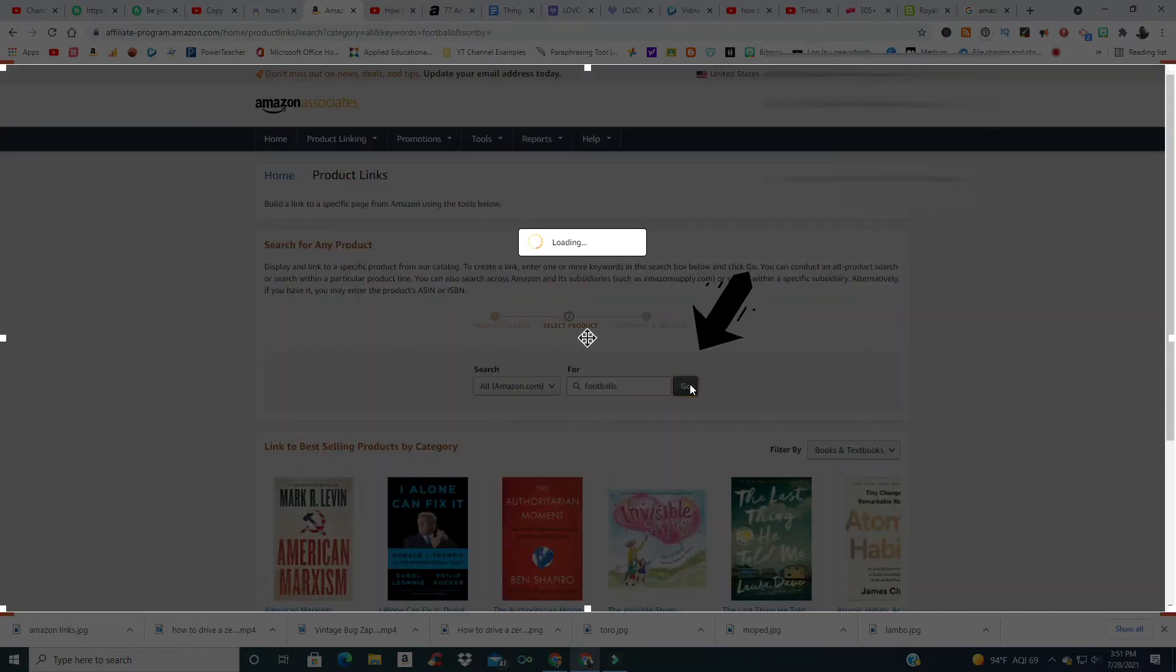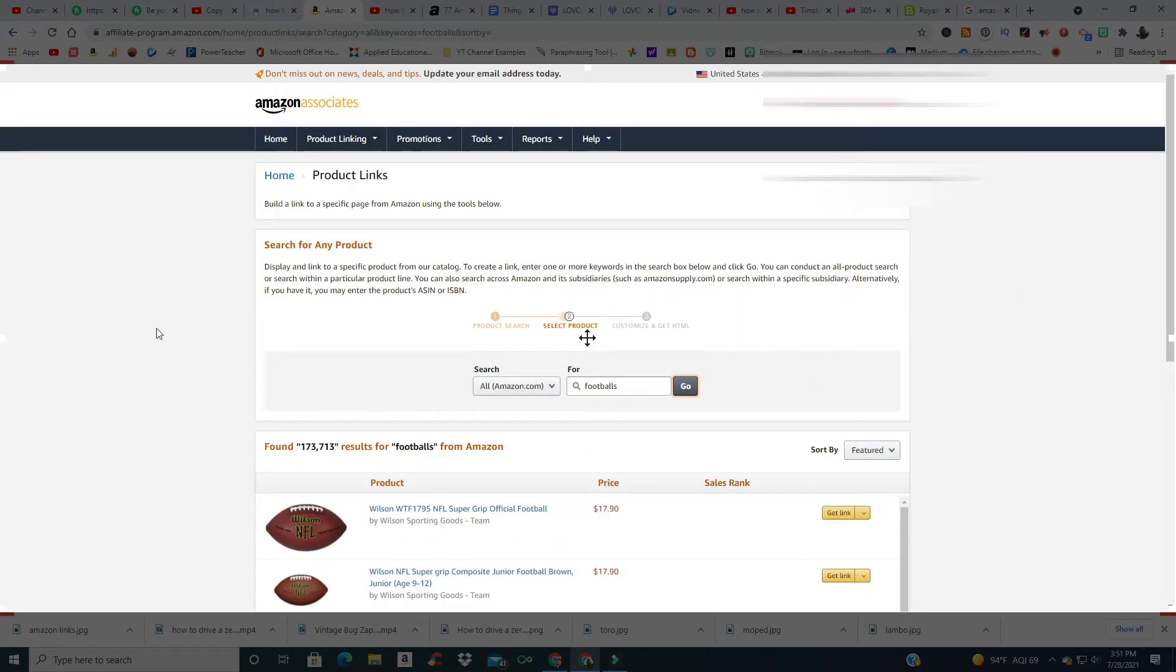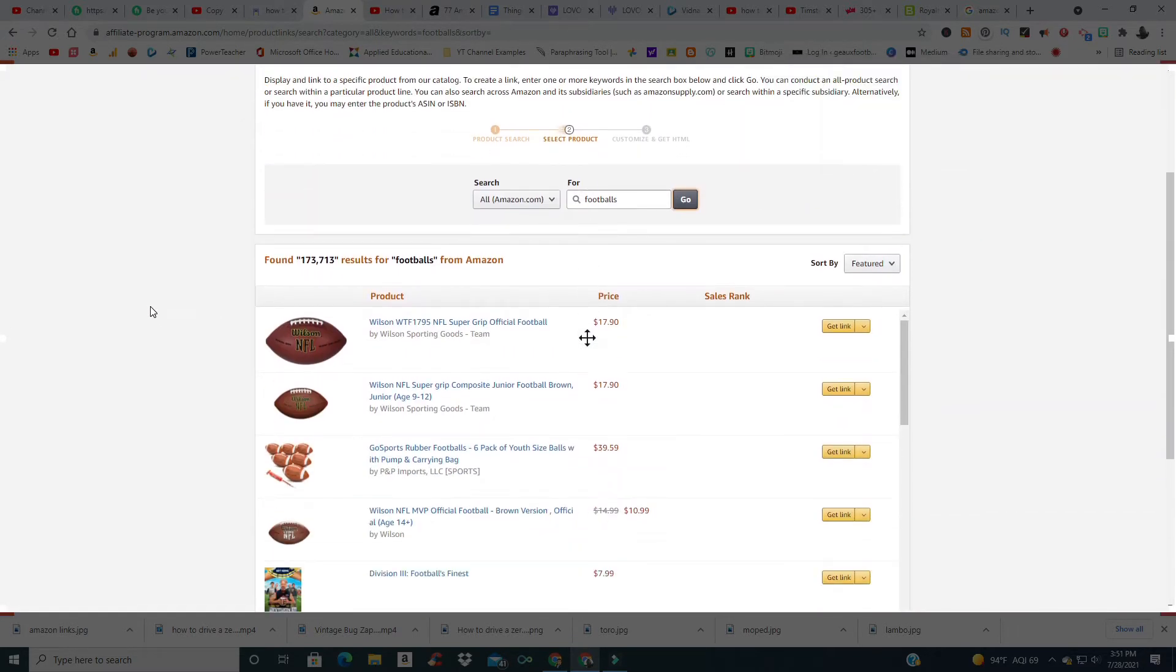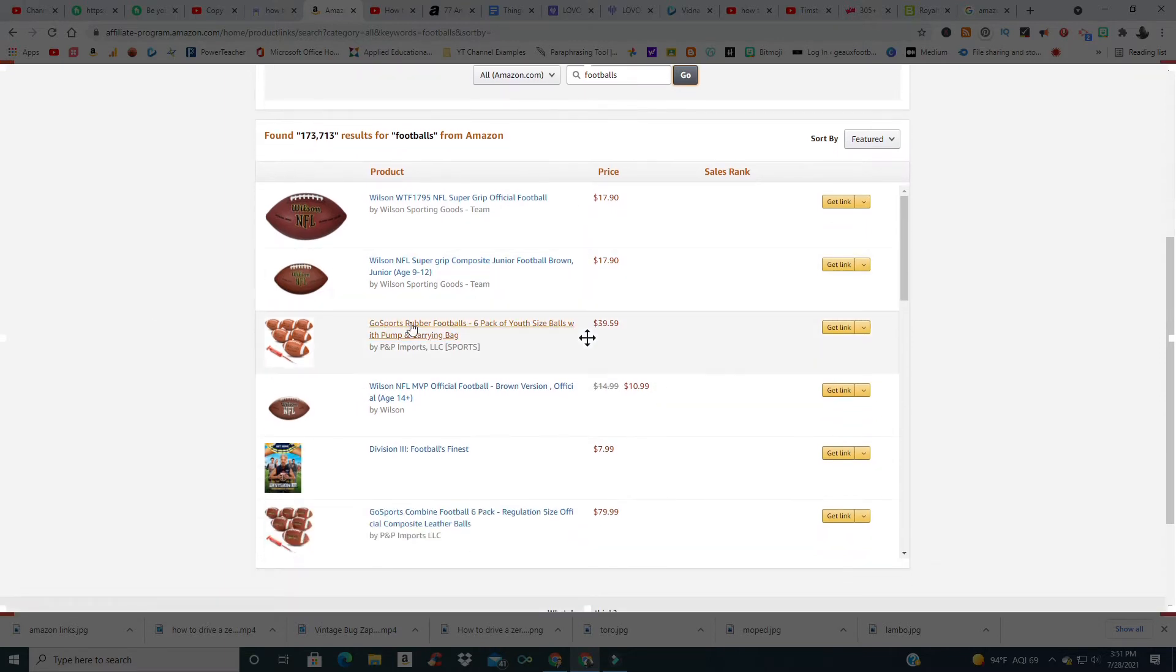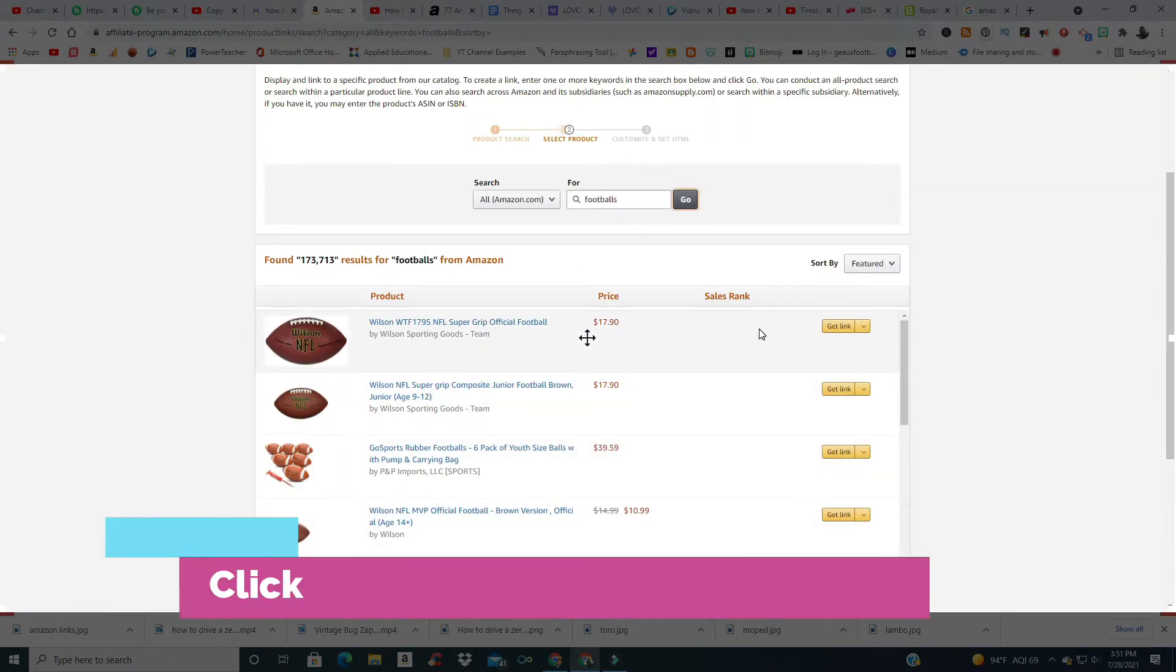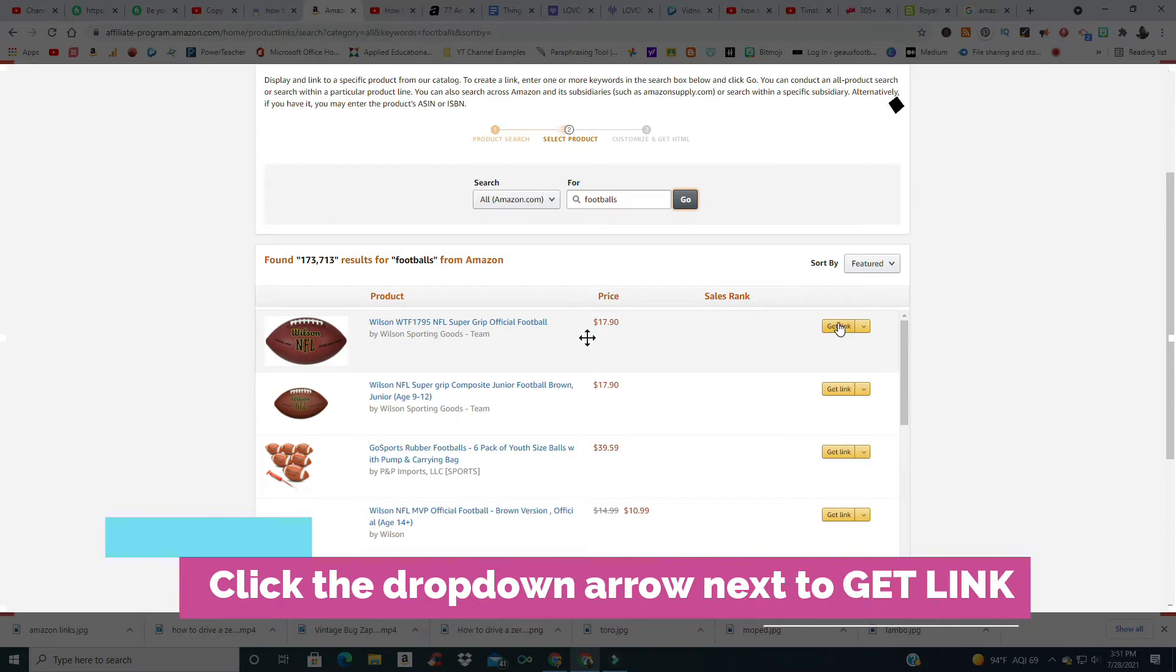Then you're going to search for some type of product that you're looking for. In this case, we're looking for footballs. You can see we have all sorts of footballs right here to choose from.